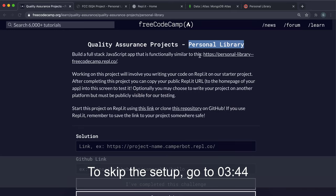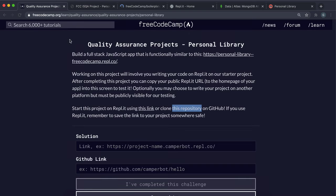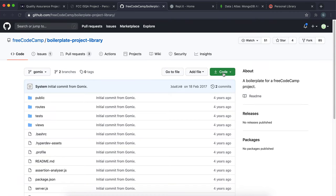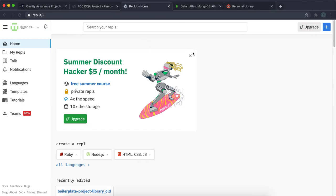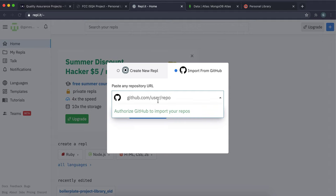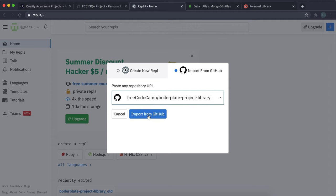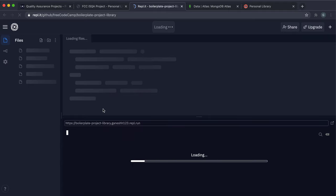Project 3 is the Personal Library. To get started, open the report story link, click Code, and copy the URL. Then in Replit, sign in and click the plus button, click Import from GitHub, paste in the link, and click Import. That will start generating the project on Replit.